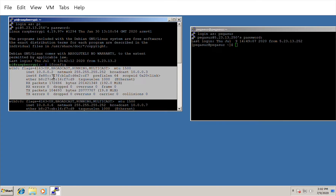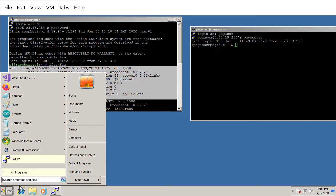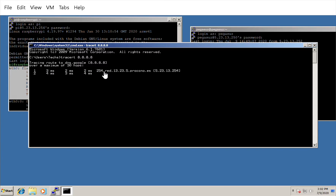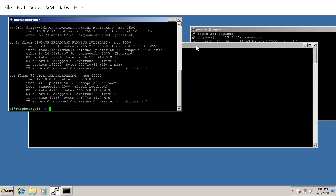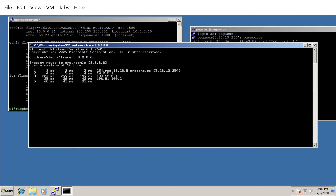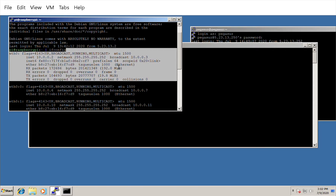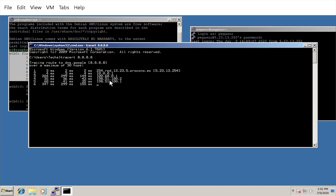Let me demonstrate. From the Windows machine command prompt I'll run a traceroute to Google's open DNS. As you can see, the first entry is the Raspberry Pi gateway, and the second entry is 10.0.0.1 — so traffic is being routed through that network. The remaining hops are the ISP's gateways.